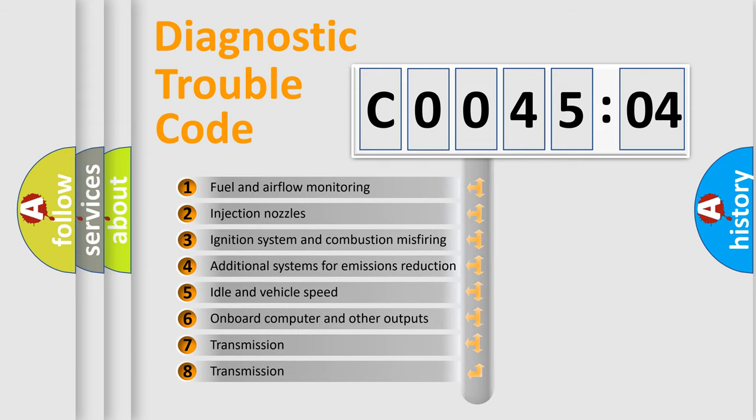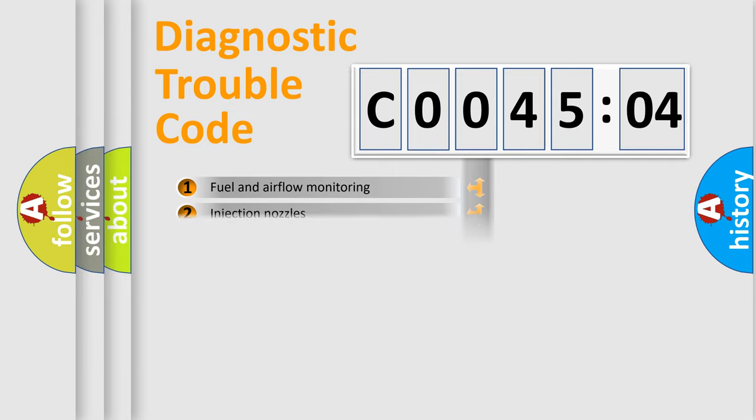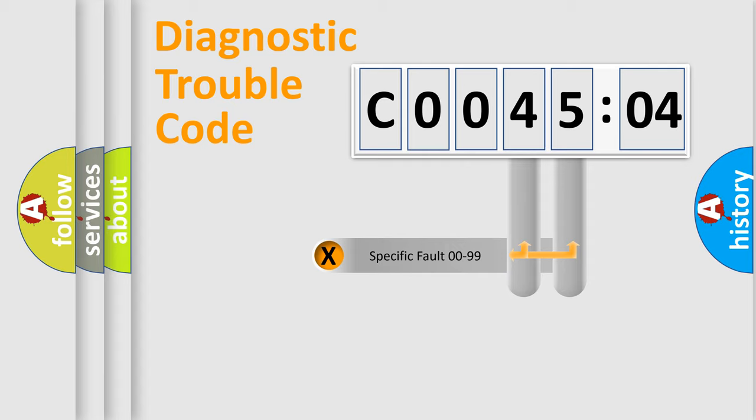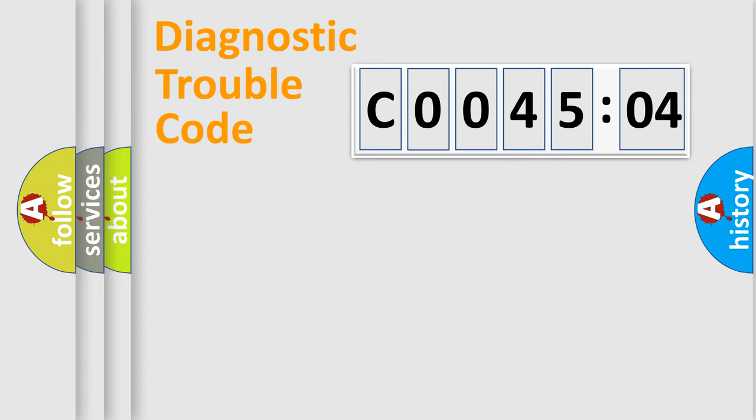The third character specifies a subset of errors. The distribution shown is valid only for the standardized DTC code. Only the last two characters define the specific fault of the group.